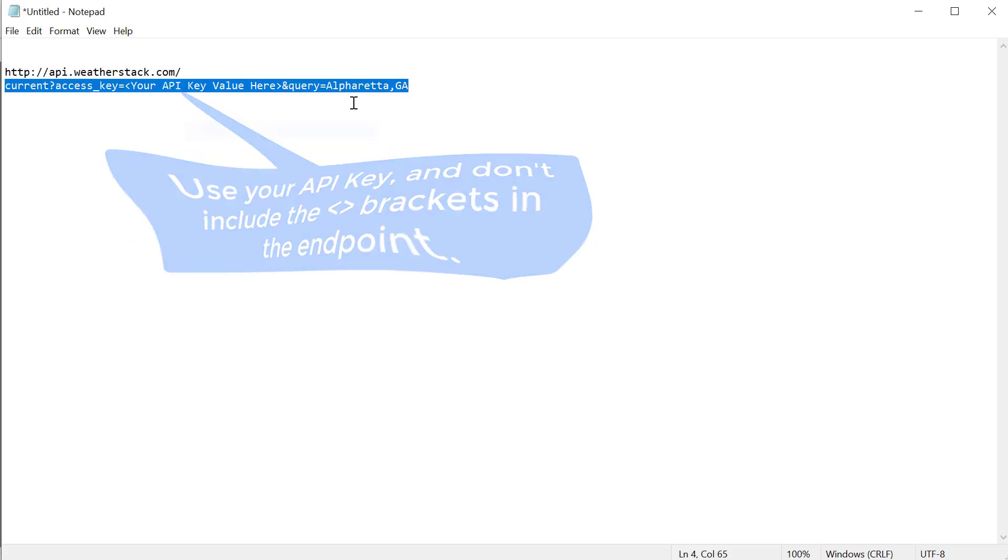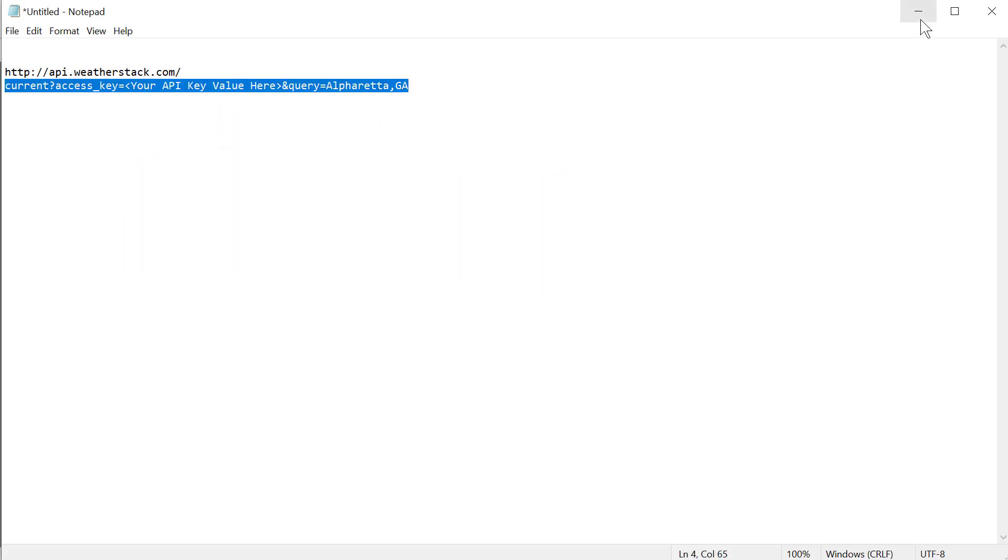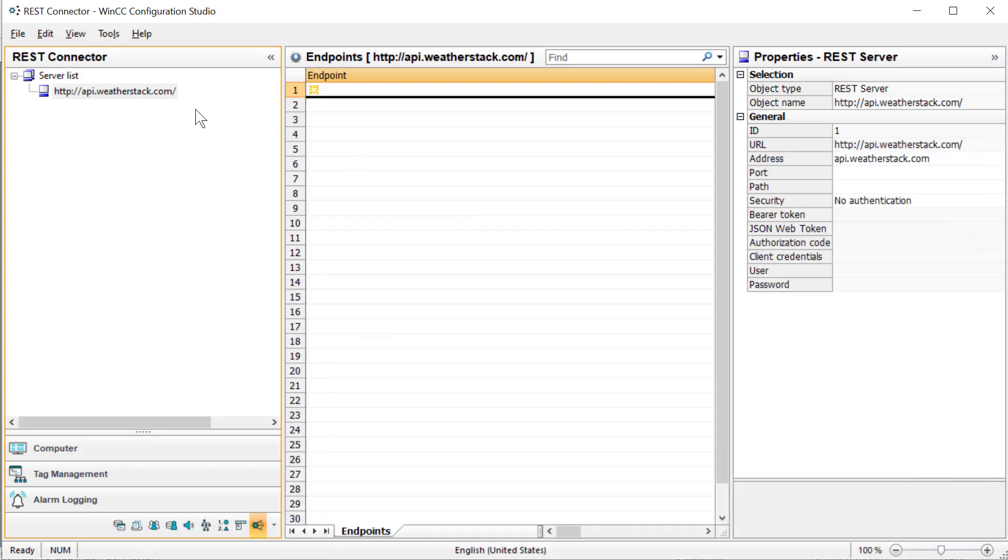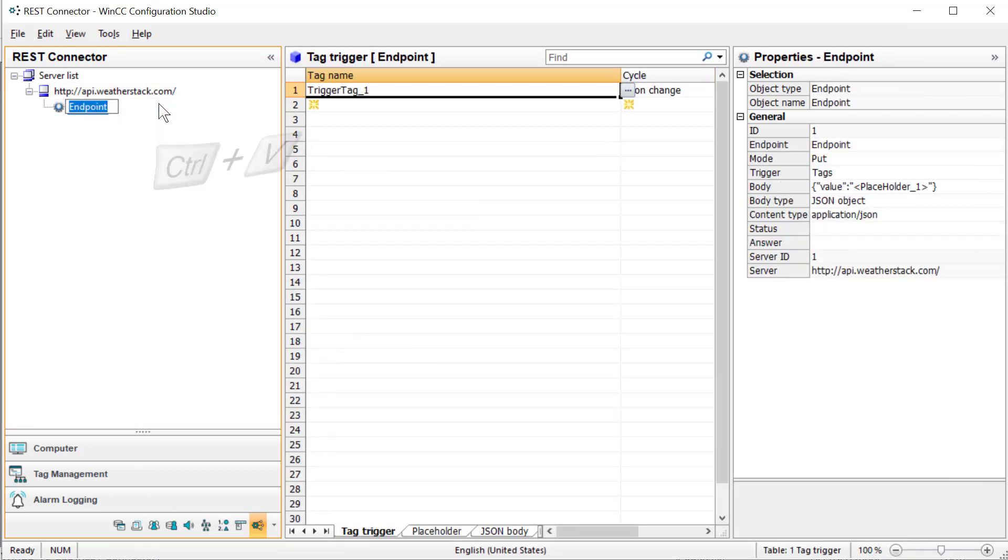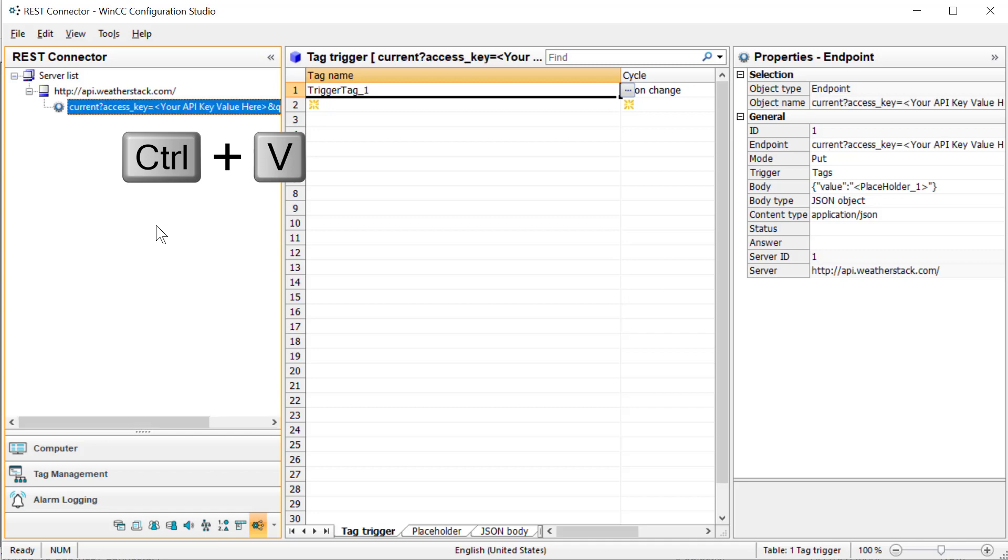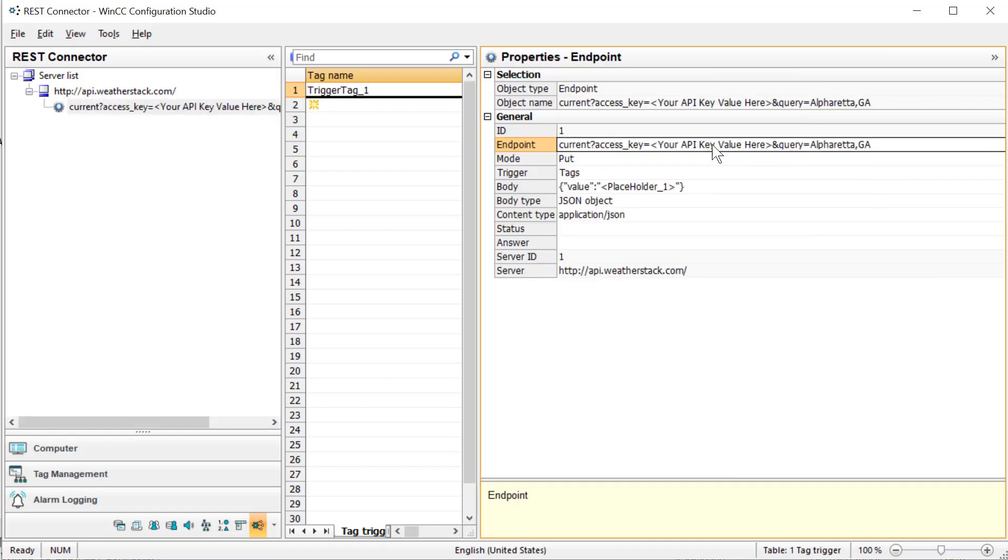Of course, you would put your city or town there. So we'll right-click, create a new endpoint. We will paste that in there, and I'm going to replace this portion with my API key.